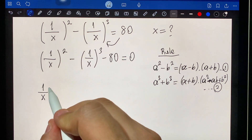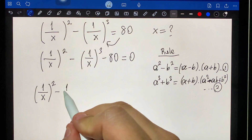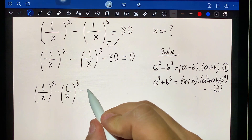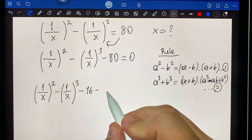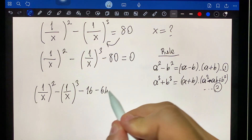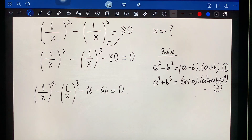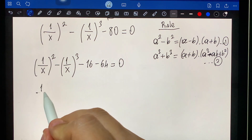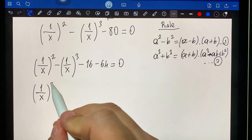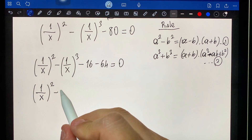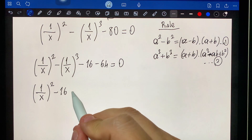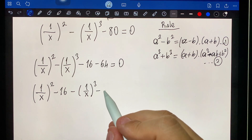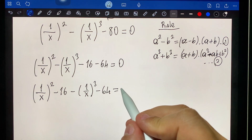One over x squared minus one over x cubed minus 16 minus 64 equals zero. So: one over x squared minus 16, minus one over x cubed minus 64, equals zero.